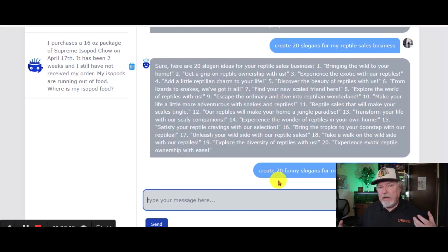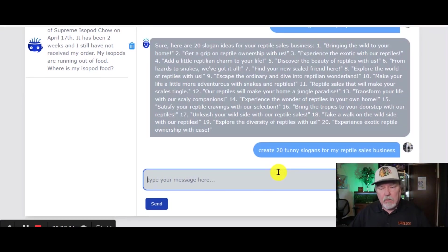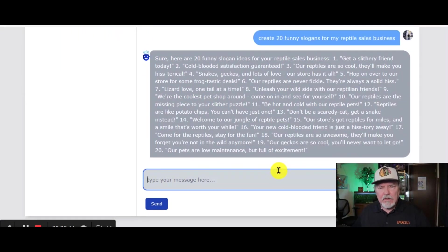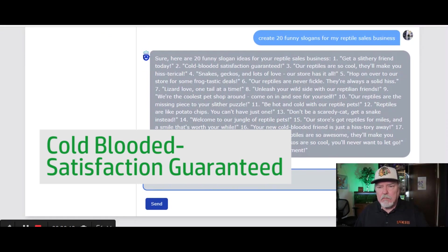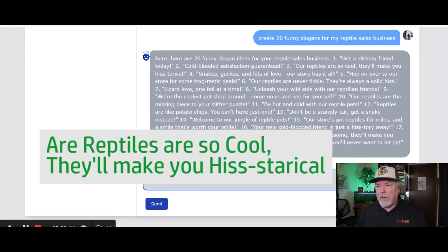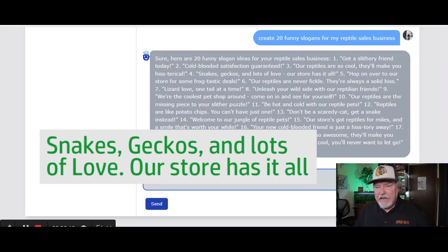Okay, let's take a look at a couple of these. Cold-blooded, satisfaction guaranteed. Our reptiles are so cool, they'll make you hysterical. Snakes, geckos, and lots of love. Our store has it all.